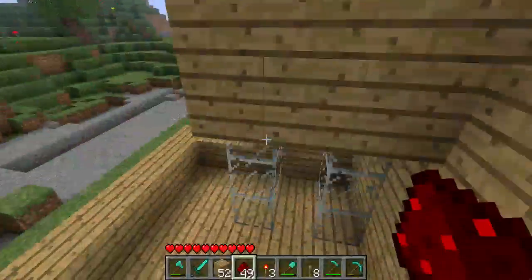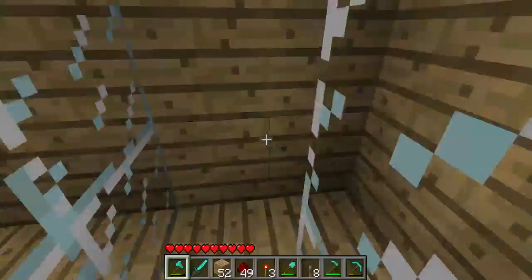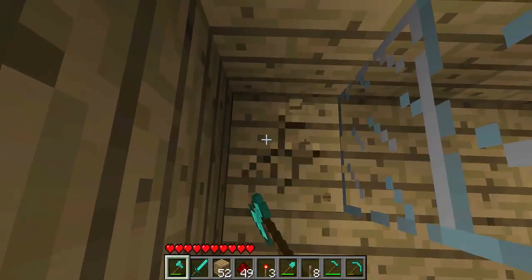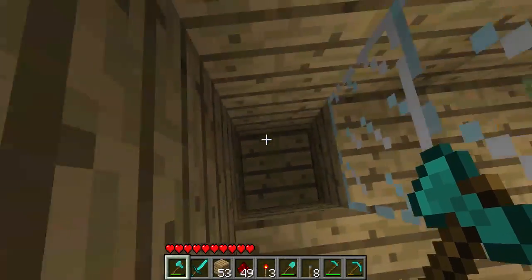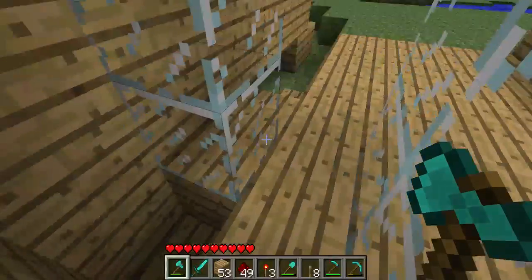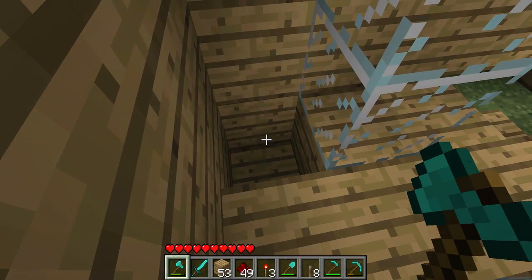You need to create a bit of a dip down like that so the water doesn't flow everywhere — so it just flows into the hole.